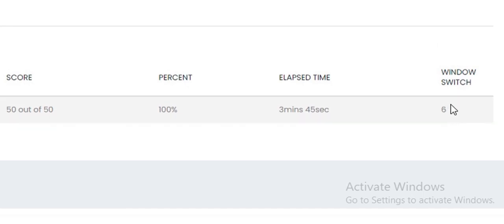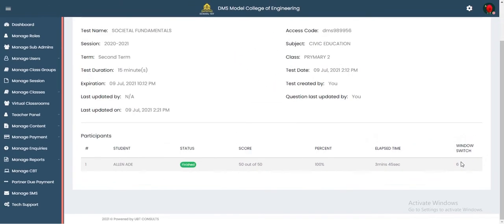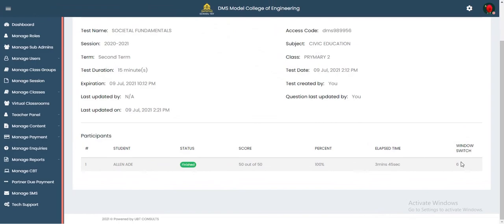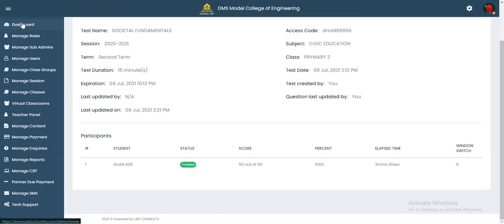The teacher or administrator can choose at their own volition what to do — fail the student, require the student to retake the test, or anything else. The software puts the decision in the hands of the teacher or administrator.